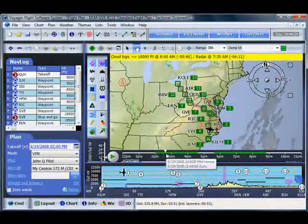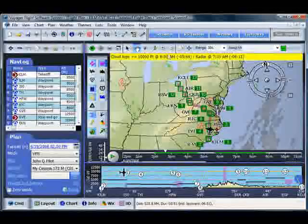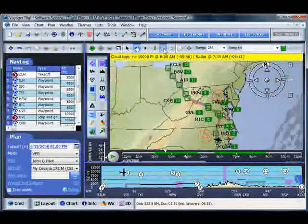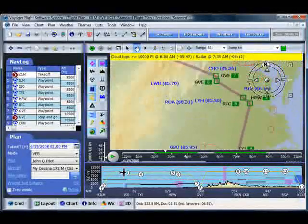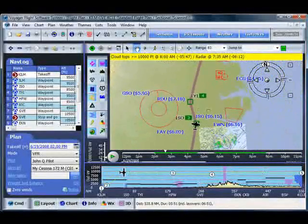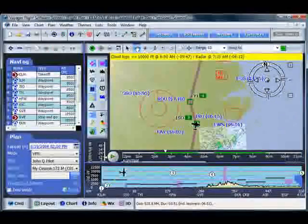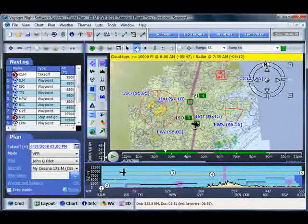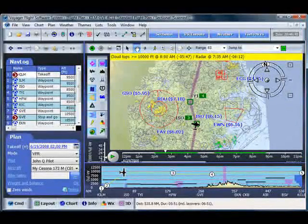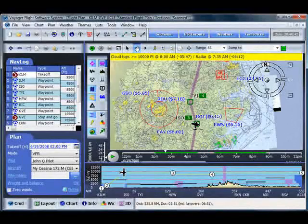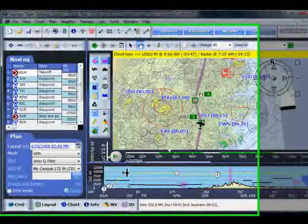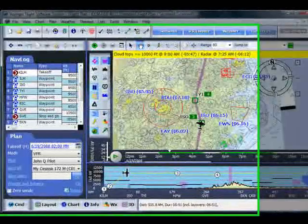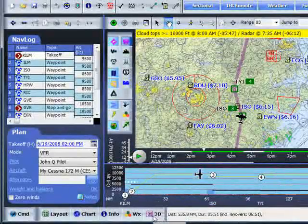Now, right now we're looking at some time midway into our flight. Notice the, we can zoom in on this. Pan around a little. And you notice the aircraft is right now on its way, it looks like very close to the ISO NavAid. Well, let's take a look at that.